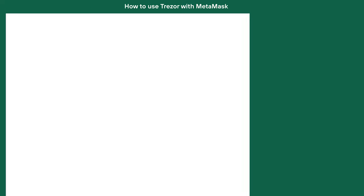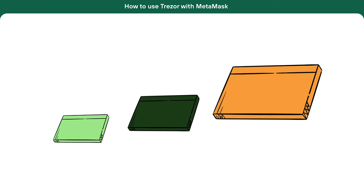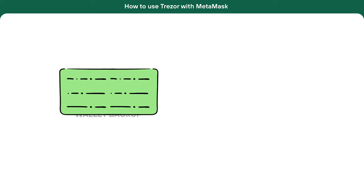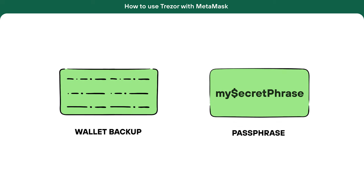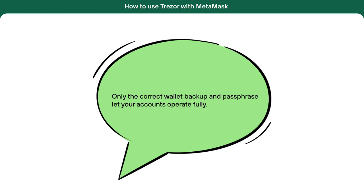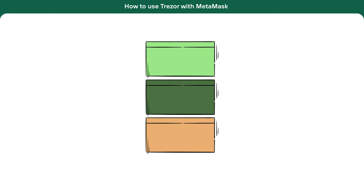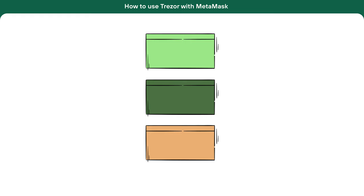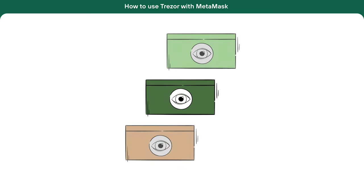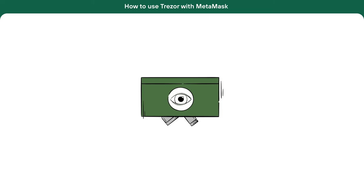Let's dive into how you'll use your accounts for transactions. To spend from your Trezor accounts within MetaMask, it's crucial to have the right wallet backup and passphrase combinations set up. Only the correct wallet backup and passphrase let your accounts operate fully. If you don't use the right wallet backup and passphrase, your account turns into watch-only — you can see your money and receive more, but you can't send it out.